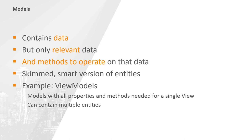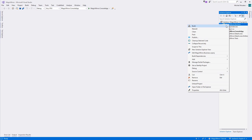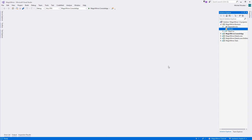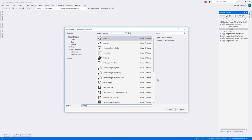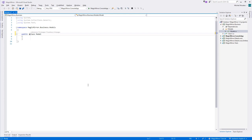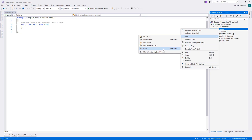So, within the business project, create a new folder and call it models. Within it, create a new public abstract class called model. Our other model classes will inherit from this. Let's do the weather model first. Within the models folder, create a new class and call it weatherModel. Don't forget to have it inherit from the base model class.